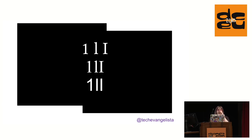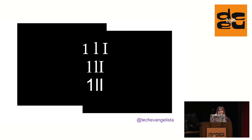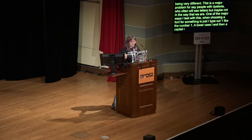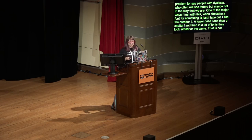There's also the issue of text not being very different — a major problem for people with dyslexia, who often see letters differently. One way I test for this when choosing a font is to type out the number one, a lowercase l, and a capital I. In a lot of fonts they look very similar or the same. That's not a good font to use if you can't tell the difference between those letters and numbers.